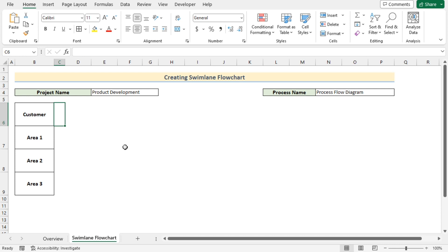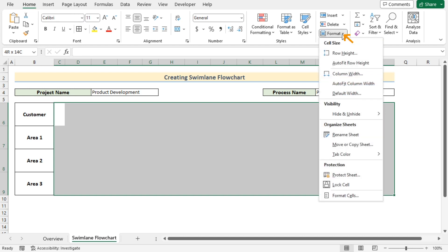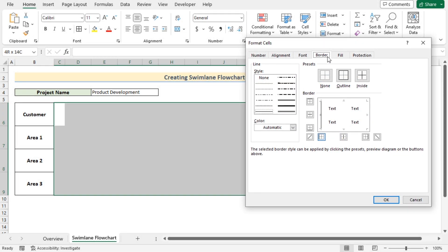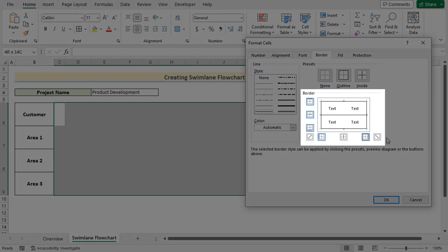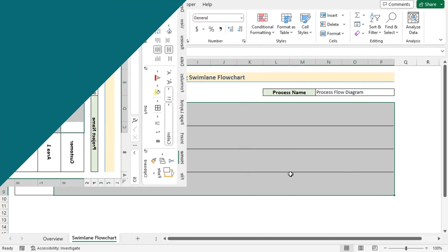Afterward, select cells C6 to P9 and go to the Home tab. Select the Format Cells option. The Format Cells dialog box will open — go to the Border tab and choose where you want to place the borders. After selecting all borders, you will see a preview. If the preview is correct, click OK to get the result.